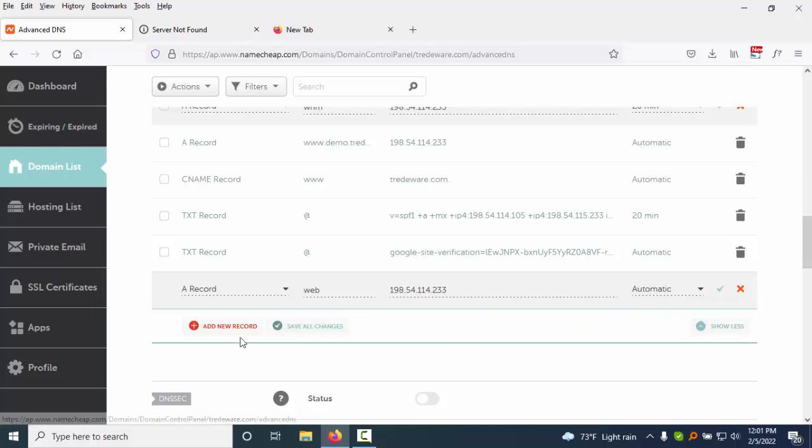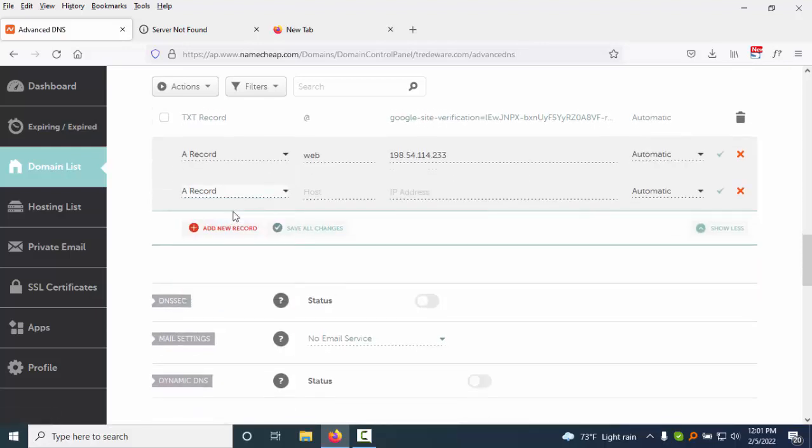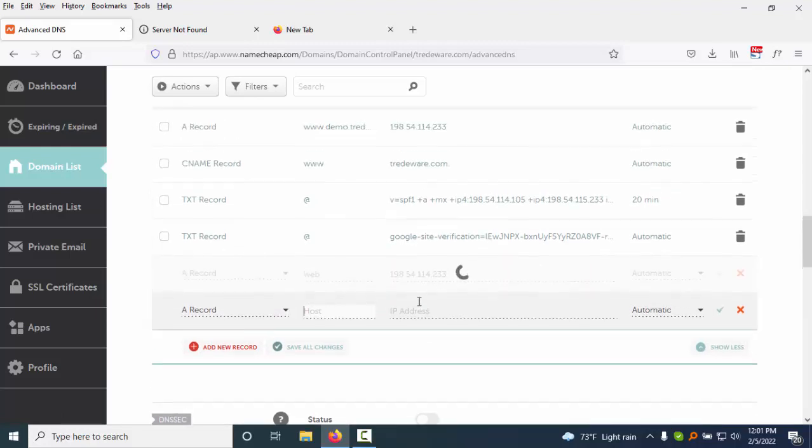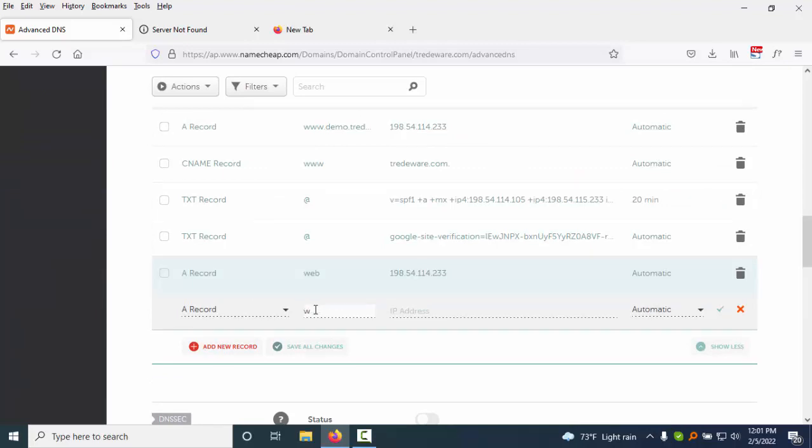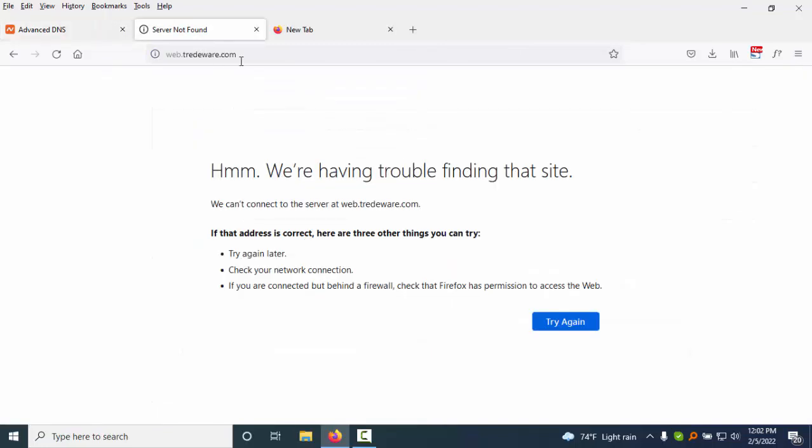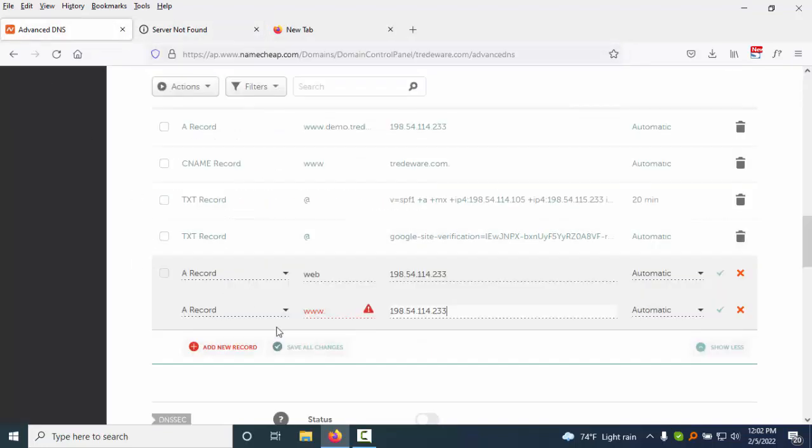There will be www dot your domain name, OK? And here you can edit the same IP address. I just added the same IP address.